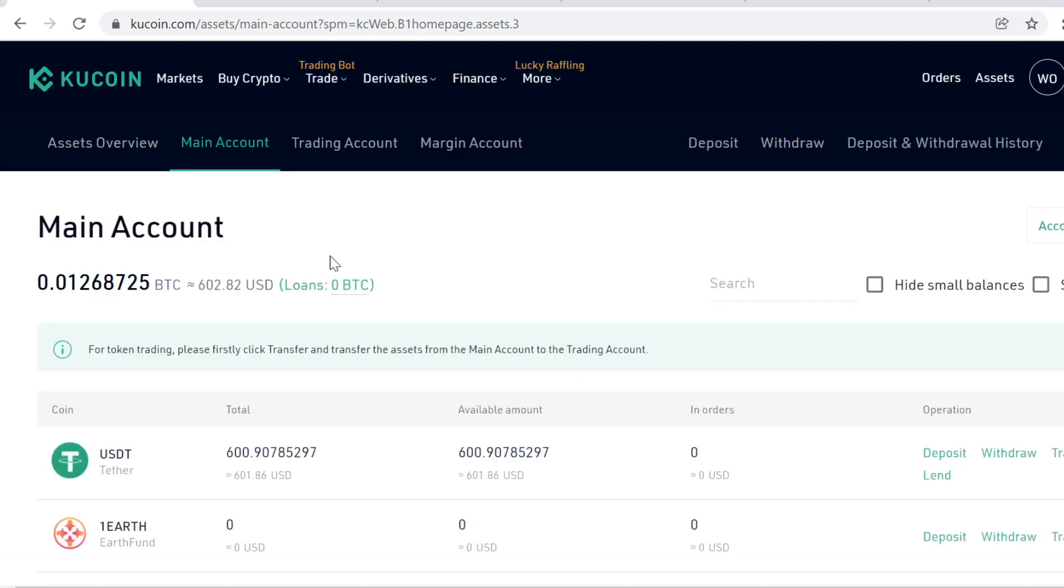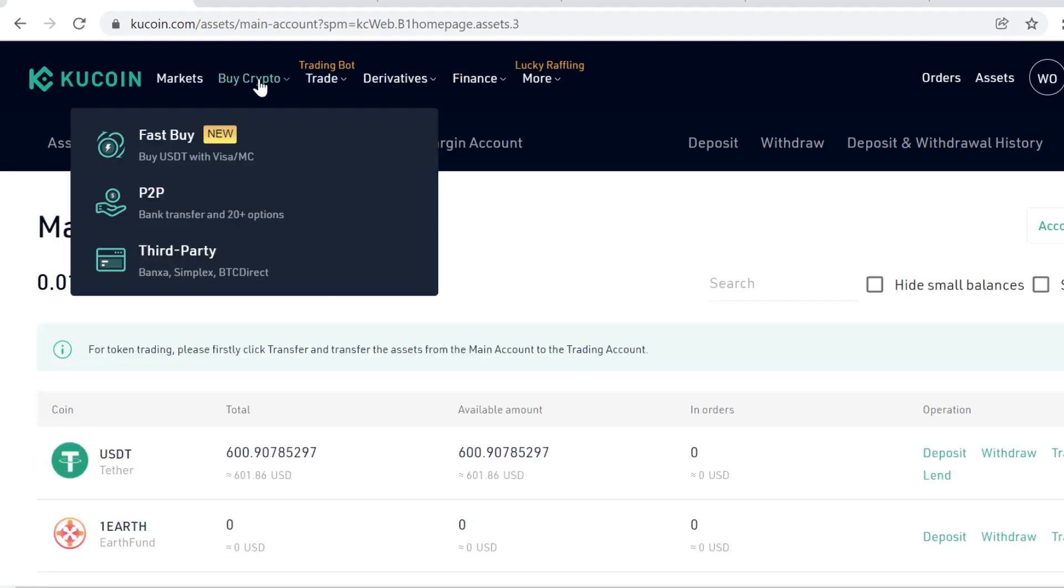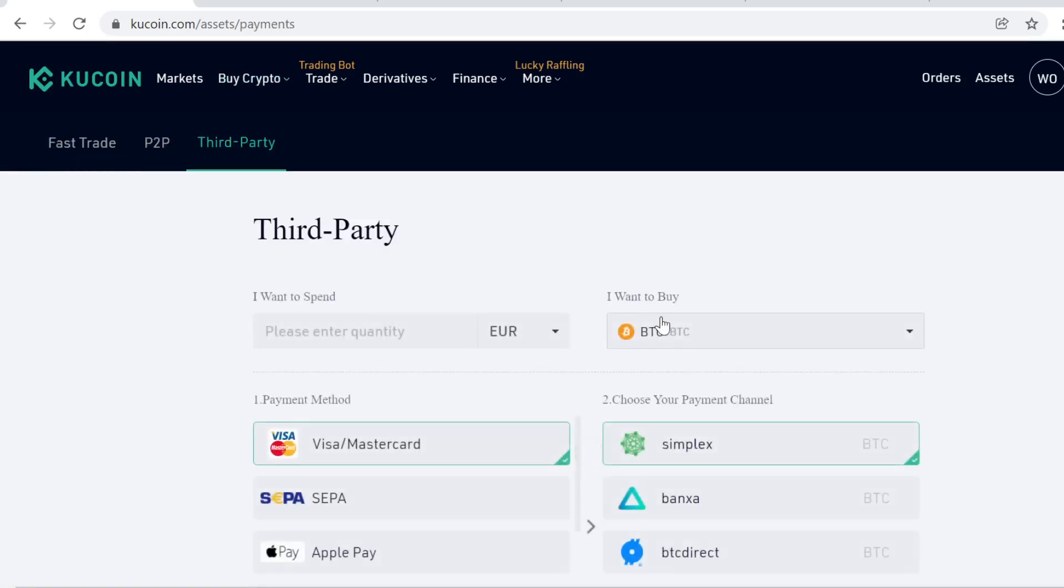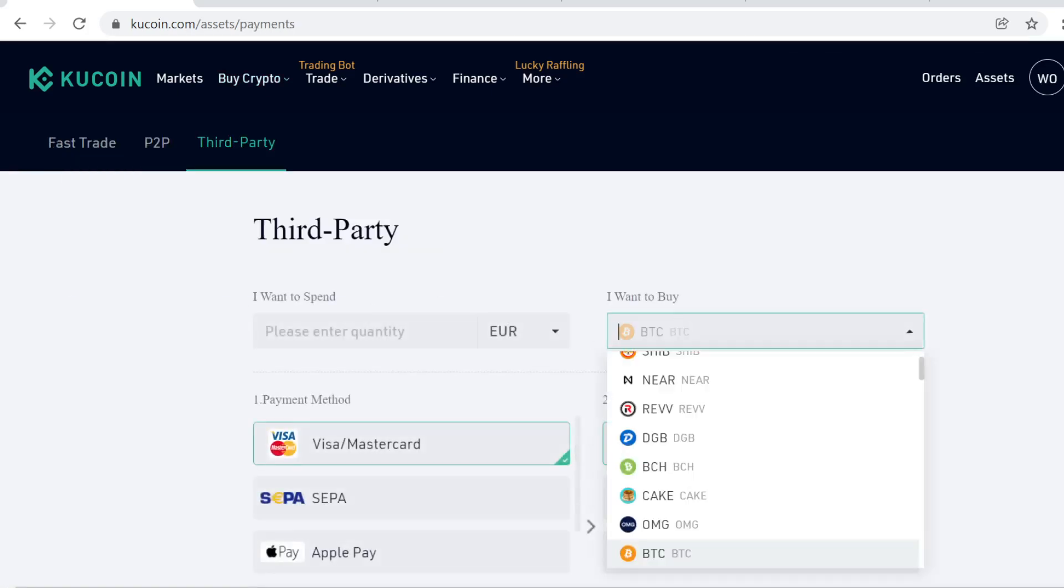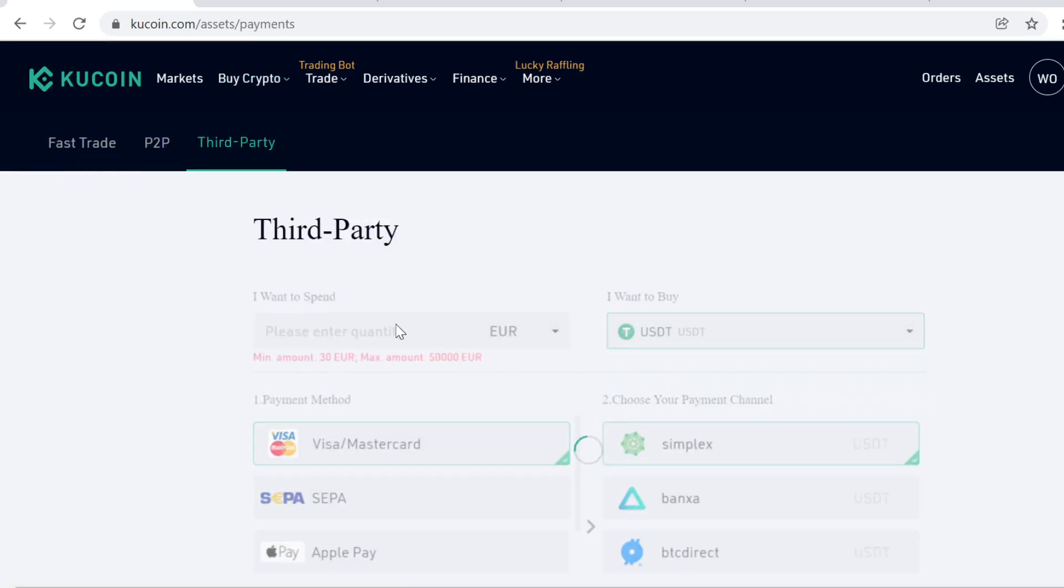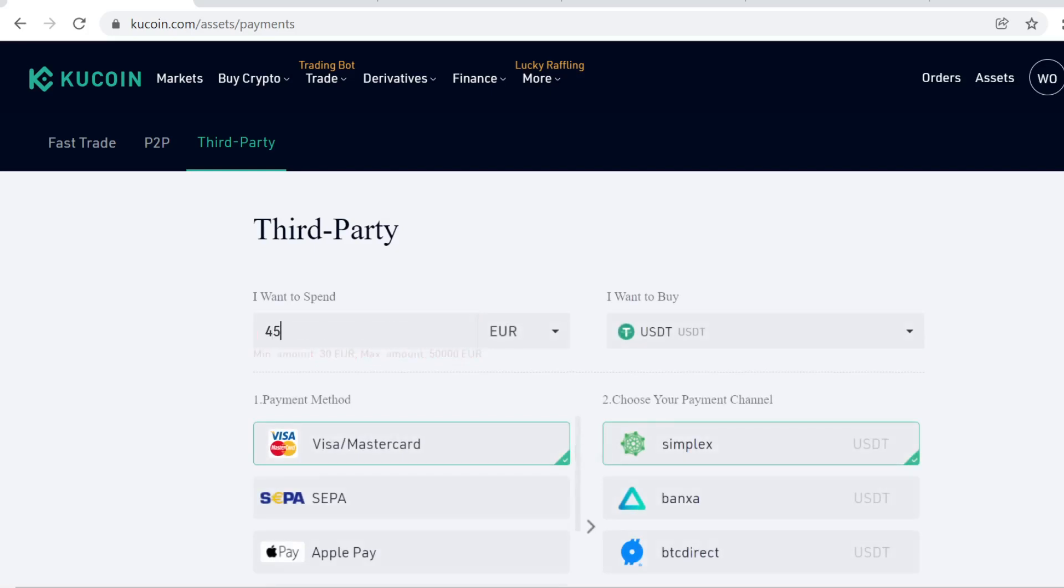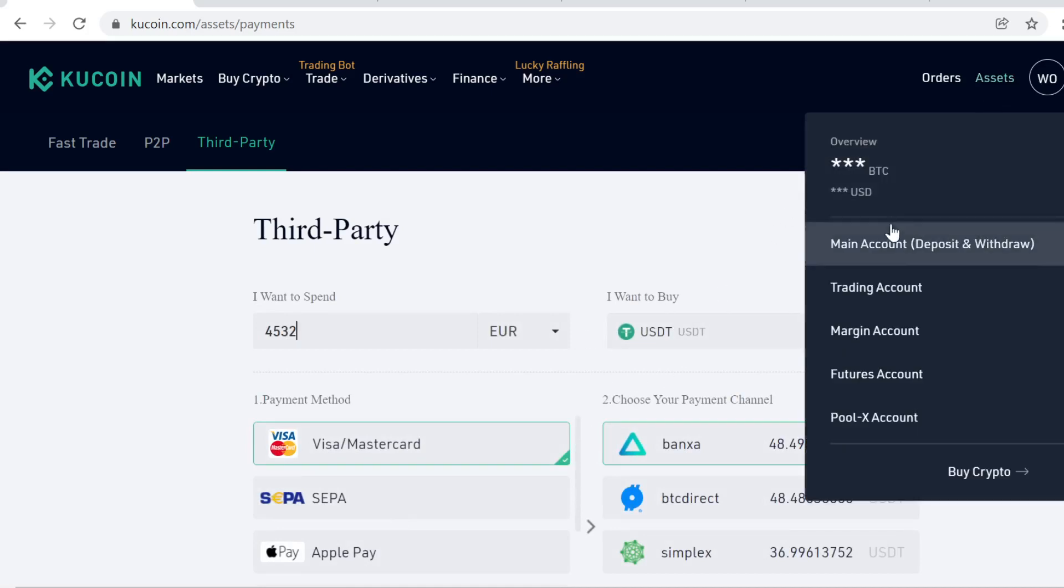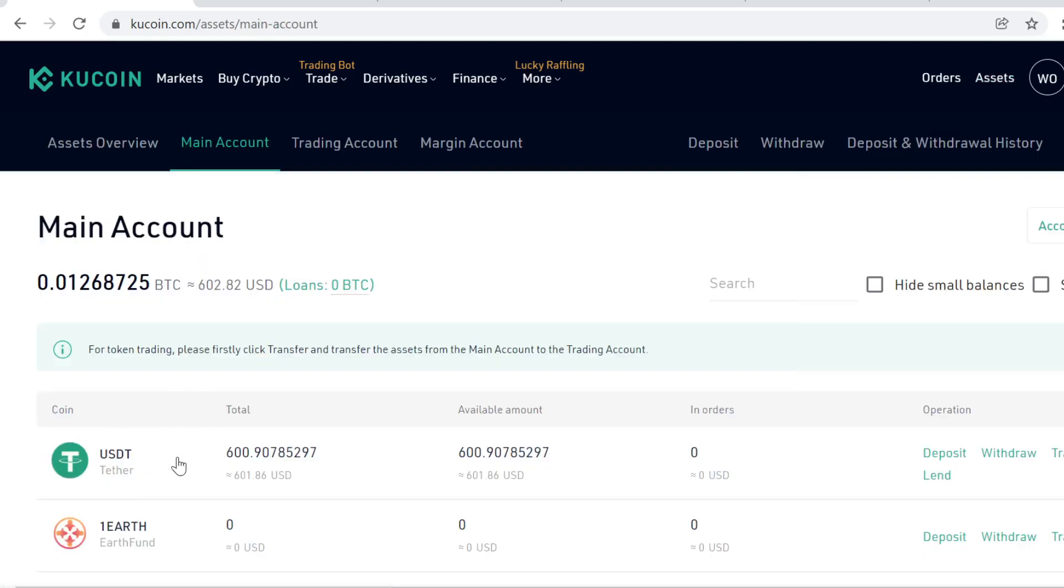The first step is to buy some USDT. Go to Buy Crypto, click Third Party, and here you can buy crypto with your credit card. Type in USDT, select how much you want to buy, and then simply buy the USDT like you would buy anything online. After you have done the purchase, the USDT will instantly show in your main account.